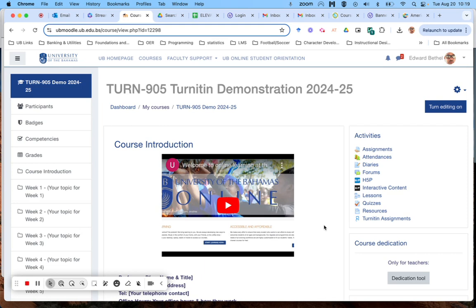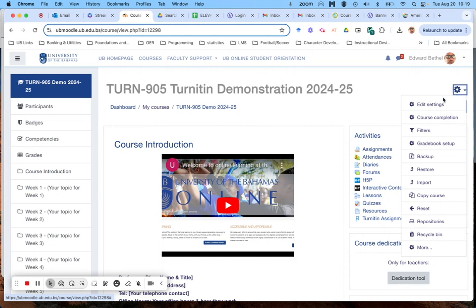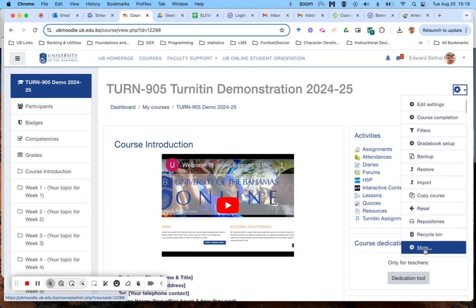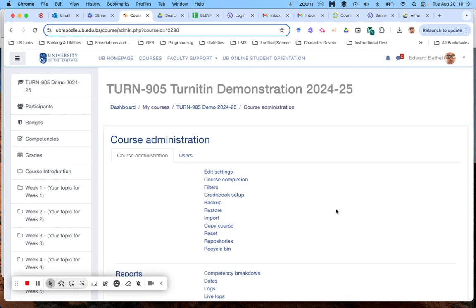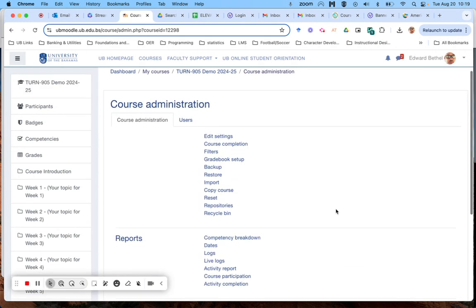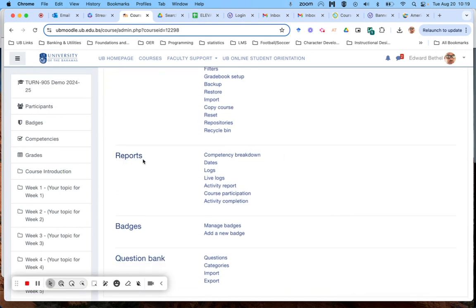In order to access it, you go to your settings cogwheel in the top right and scroll all the way down to more, then scroll down the screen to where it says reports and select dates.